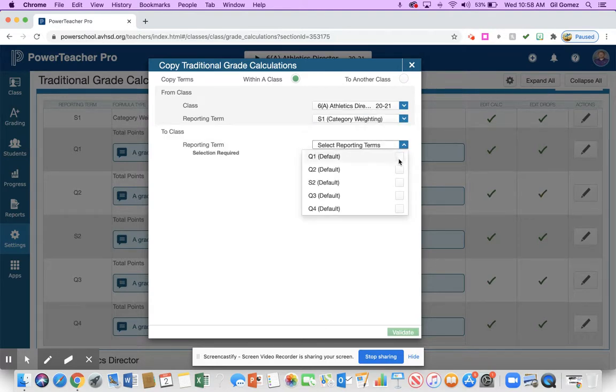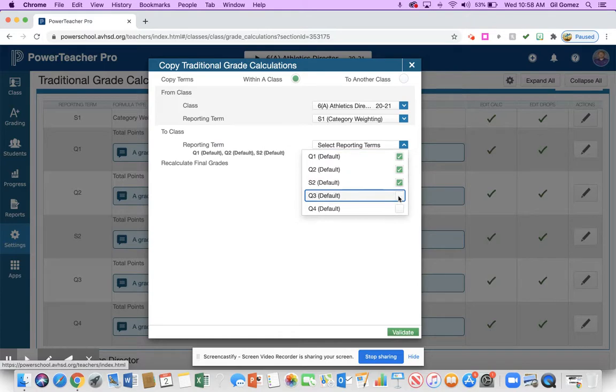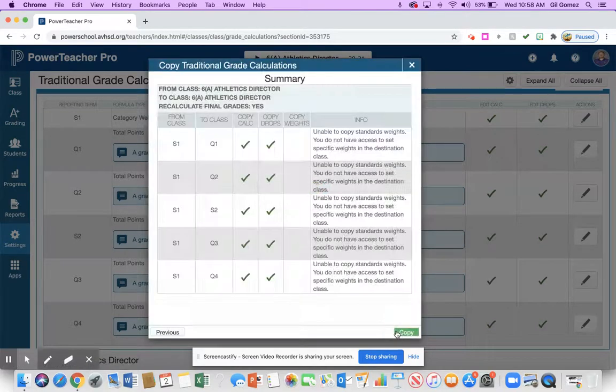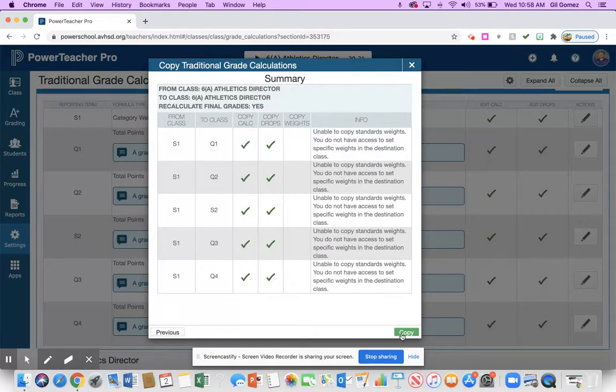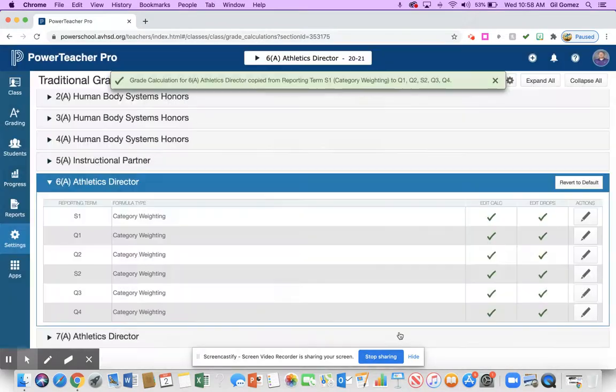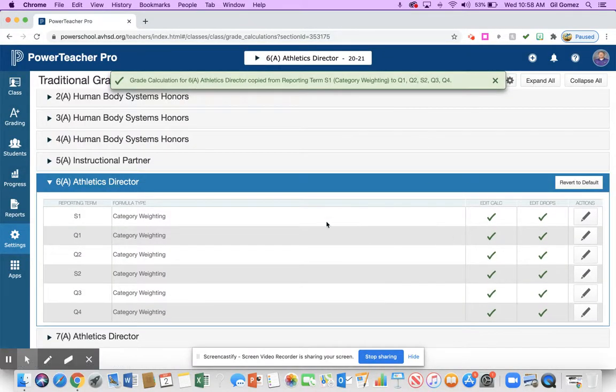Now I'm going to set that up for each and every one of the quarters. I'm going to validate, and this is very important, you got to make sure you hit the copy. People see this up here on top and get rid of it, so you hit copy. And now what you'll see is every single one of those have now become category weighting with that same category weighting.